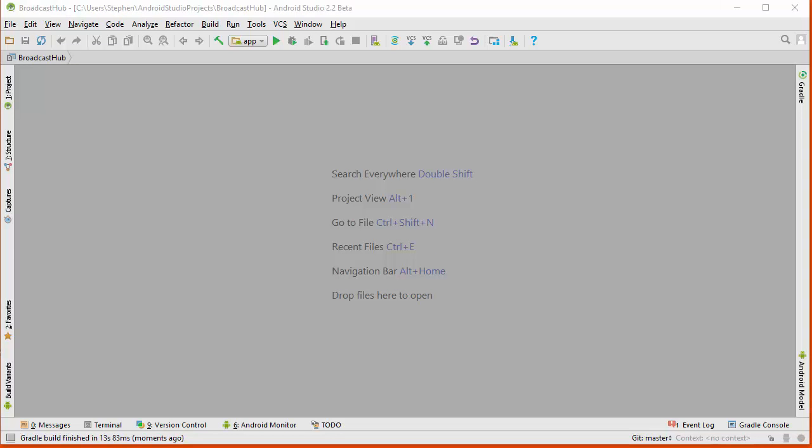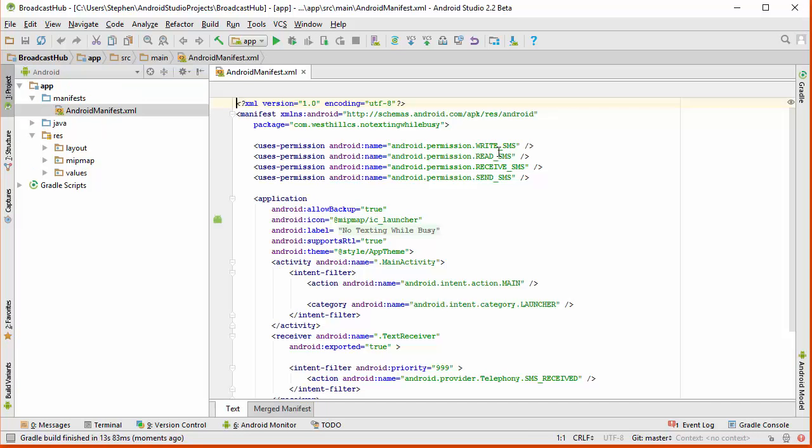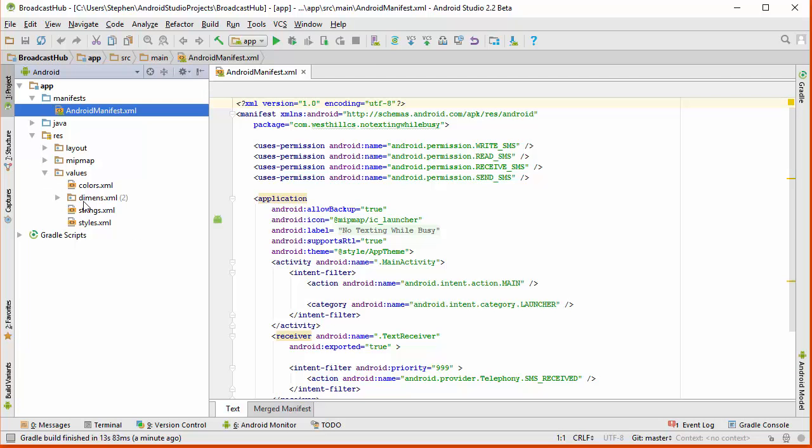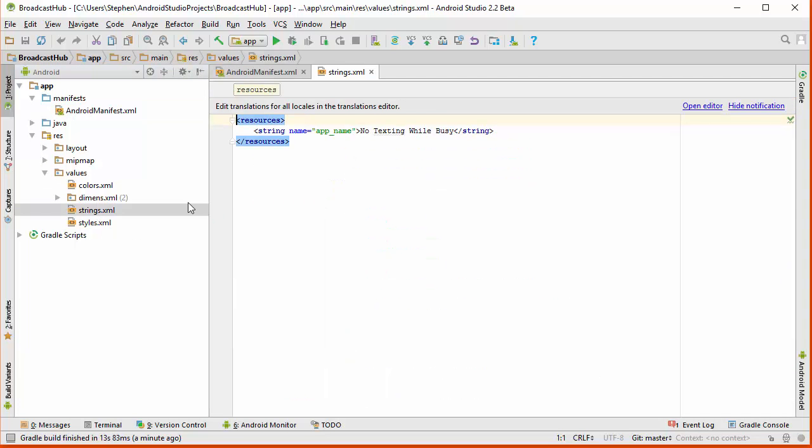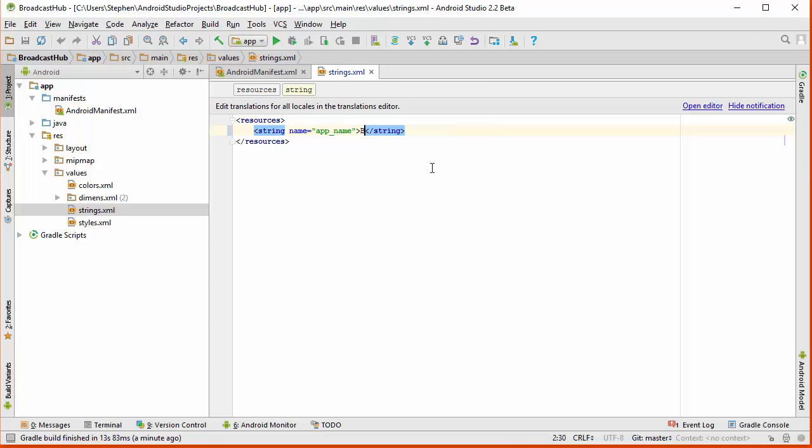Next thing we're going to do is we're going to go to the project files and open some of these. And the first thing I'm going to do is open up the values file and go to the strings file here, and you can see that the old strings file of No Texting While Busy is going to be still here. And since I want to make this the Broadcast Hub title, this is going to be the string that's going to show up on the cell phone when the app starts up. I'm going to replace this with Broadcast Hub. And whereas the project name cannot have spaces inside, since this is a string, I'm going to take advantage of the opportunity to put a space here so that the title looks nice and spaced out.